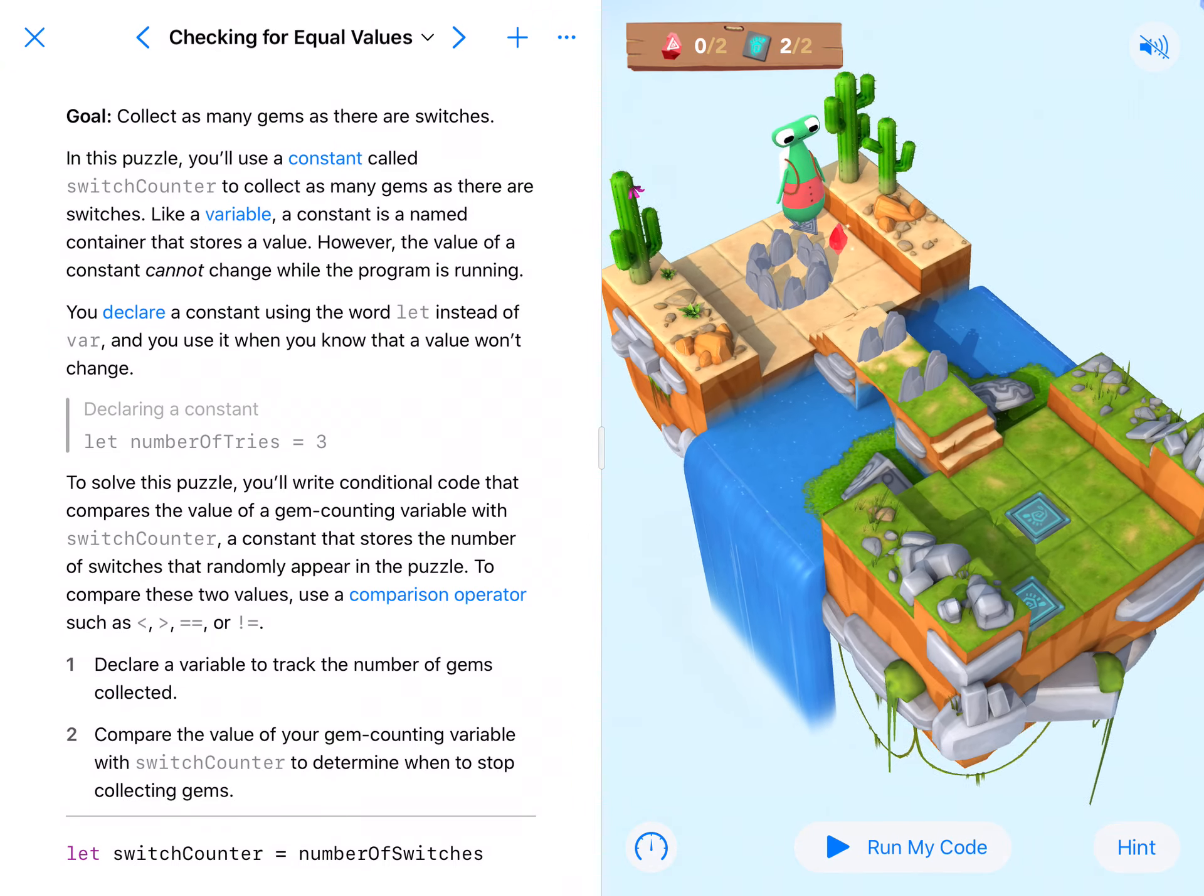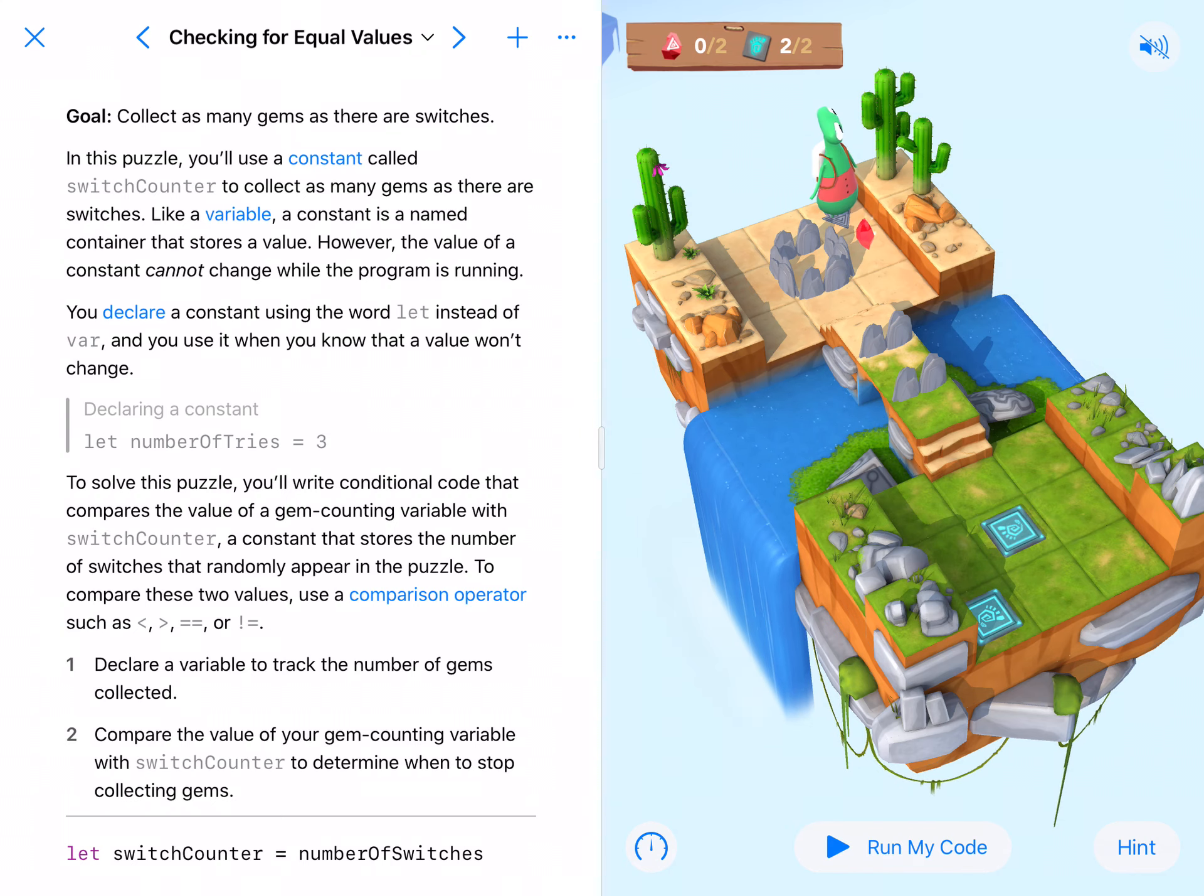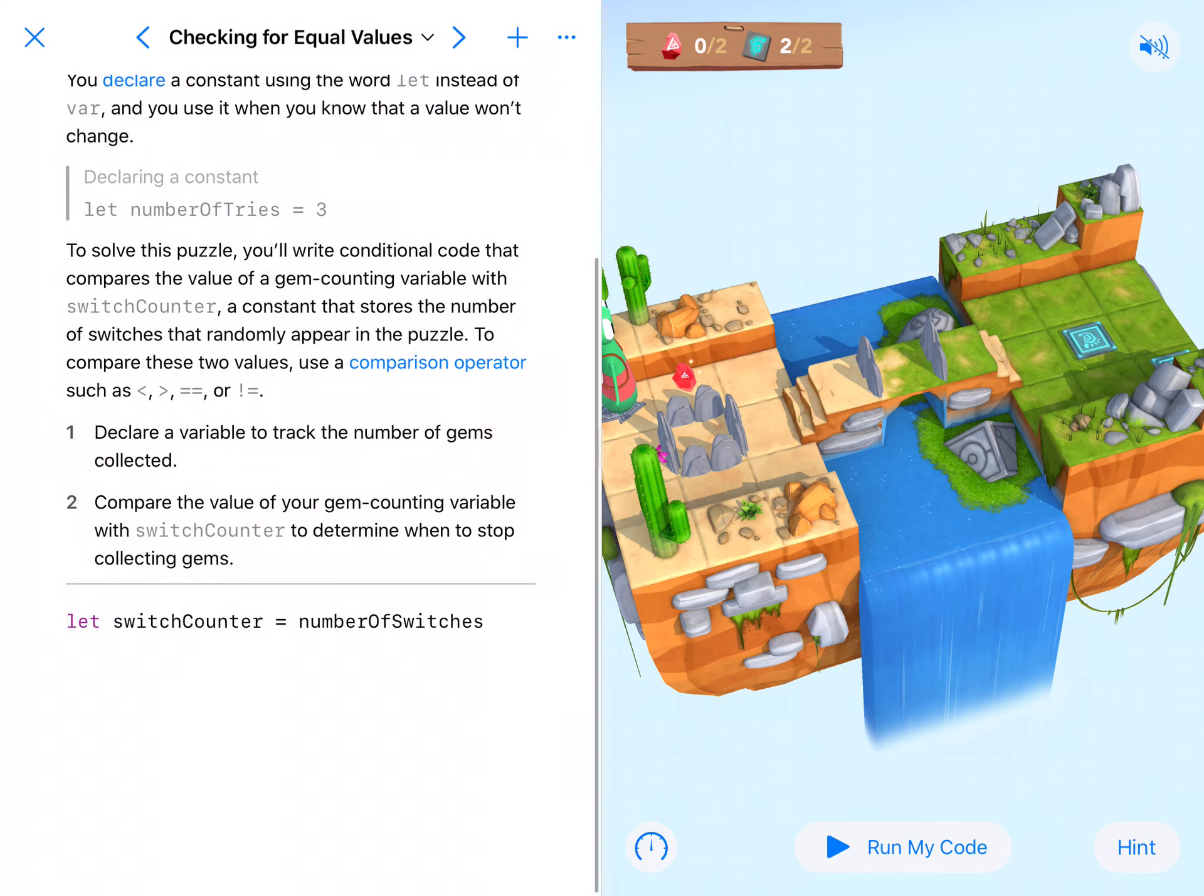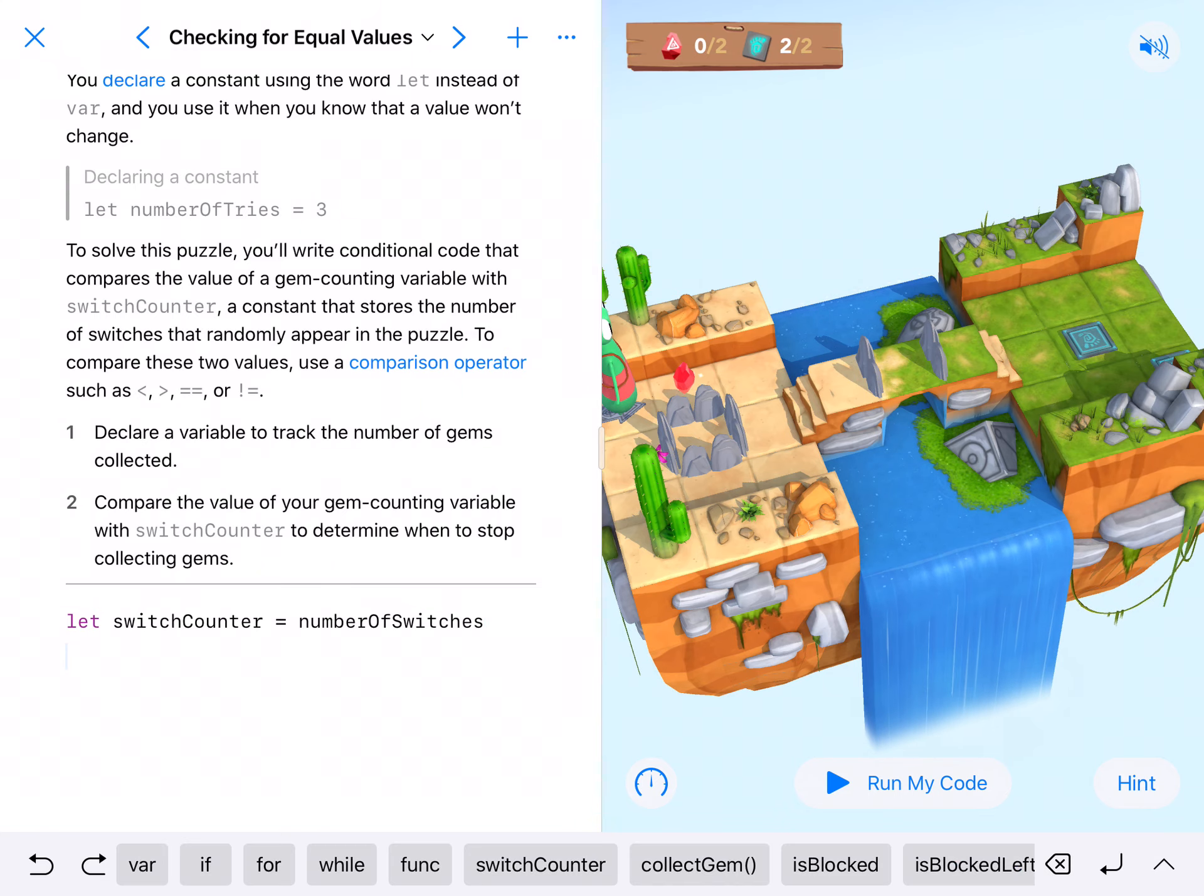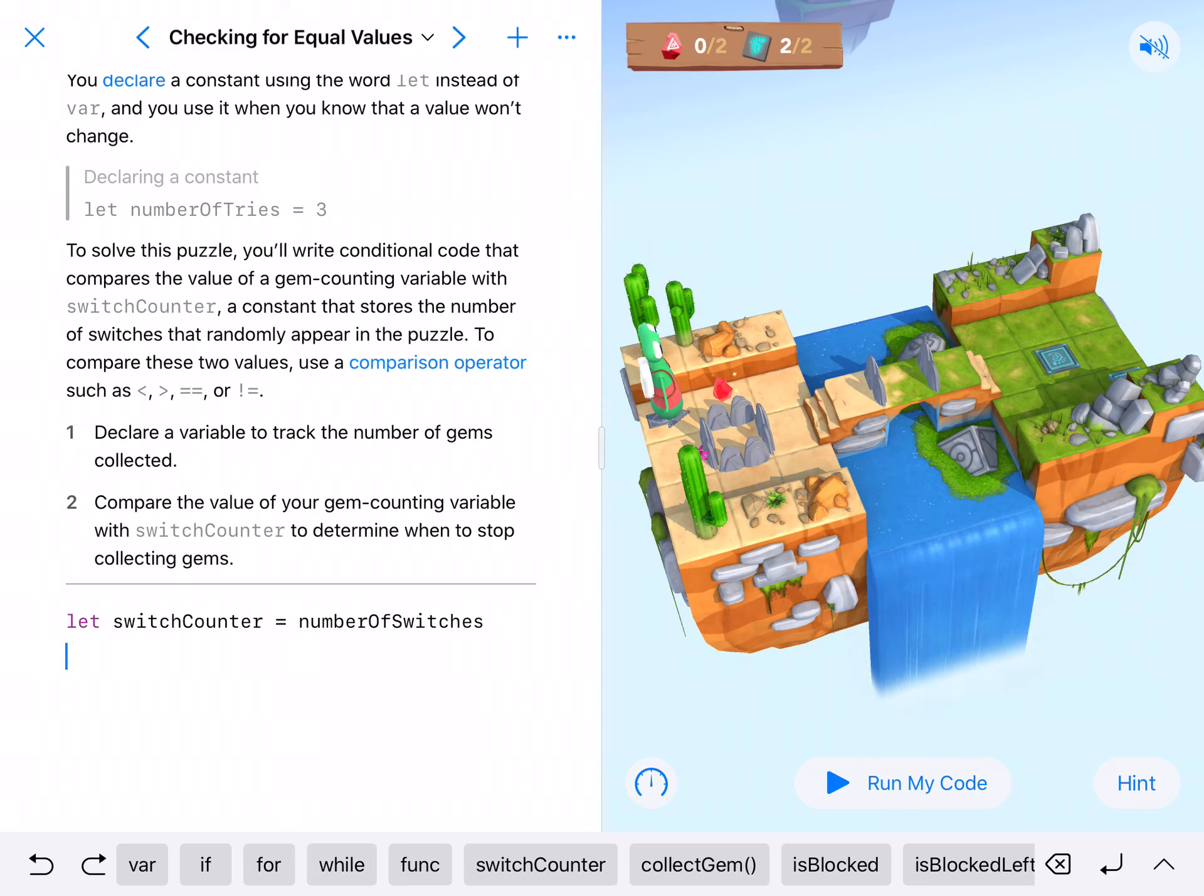We'll go ahead and run it and see that everything is randomly placed and we cannot get to the switches. That's not our goal, our goal is to just collect as many. We are already given some code that says let switchCounter equal numberOfSwitches, so that gives the predetermined number of switches.